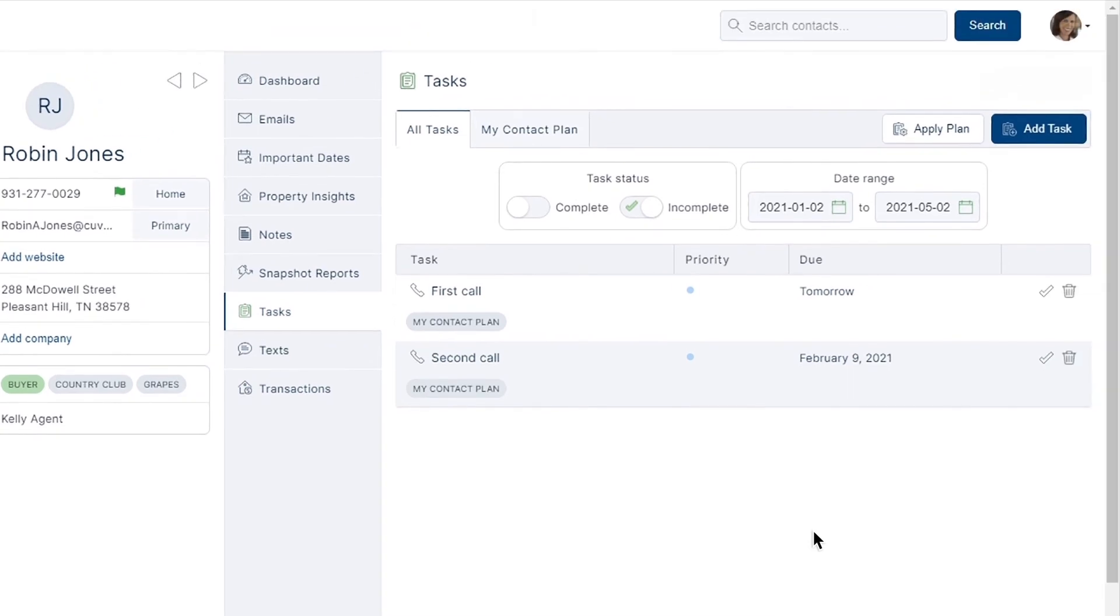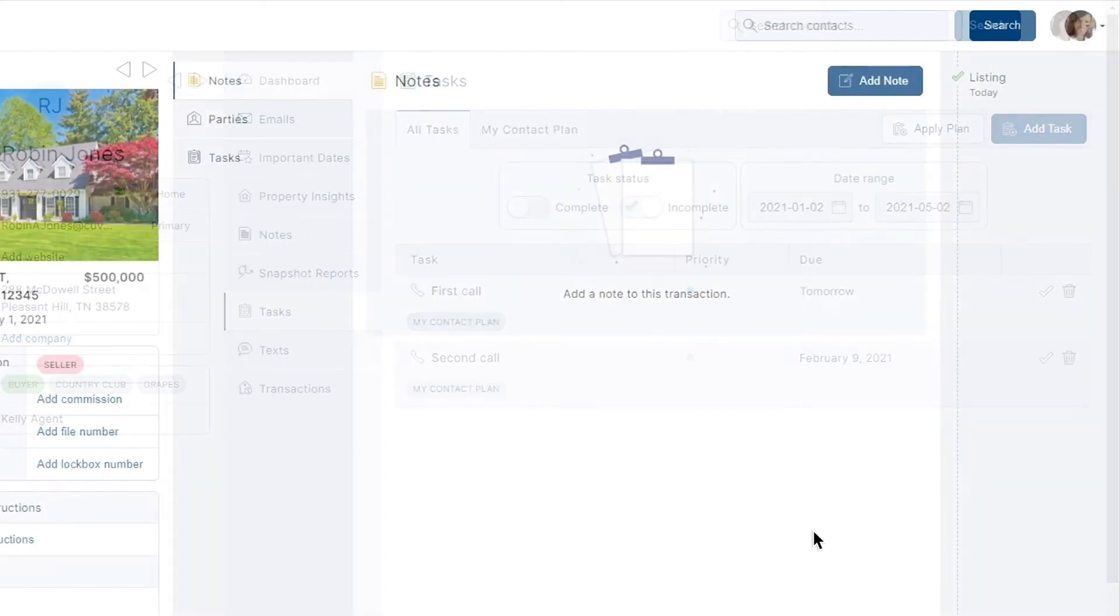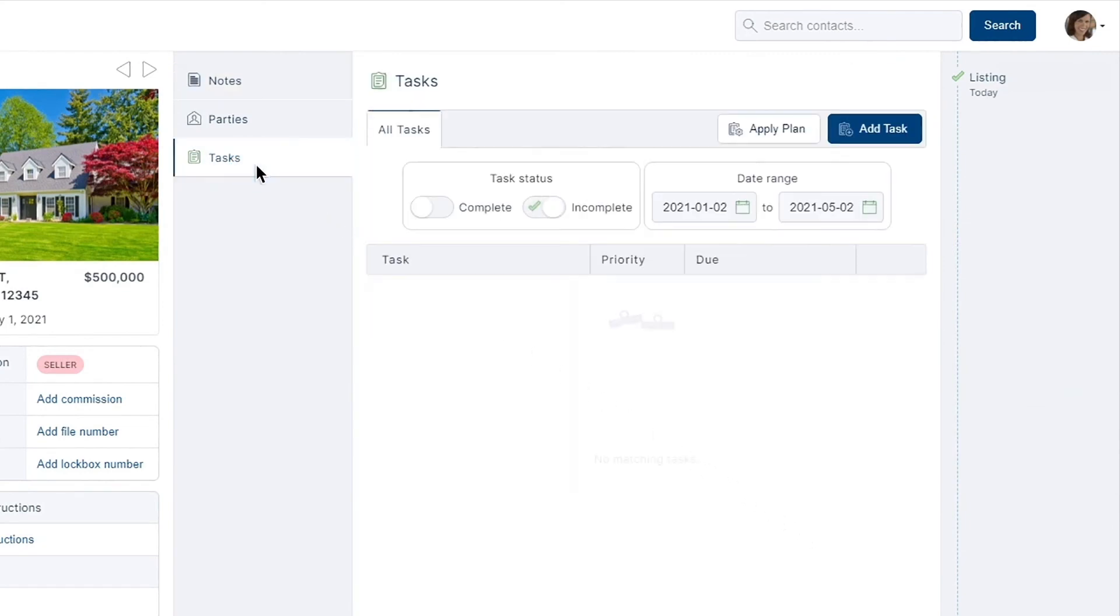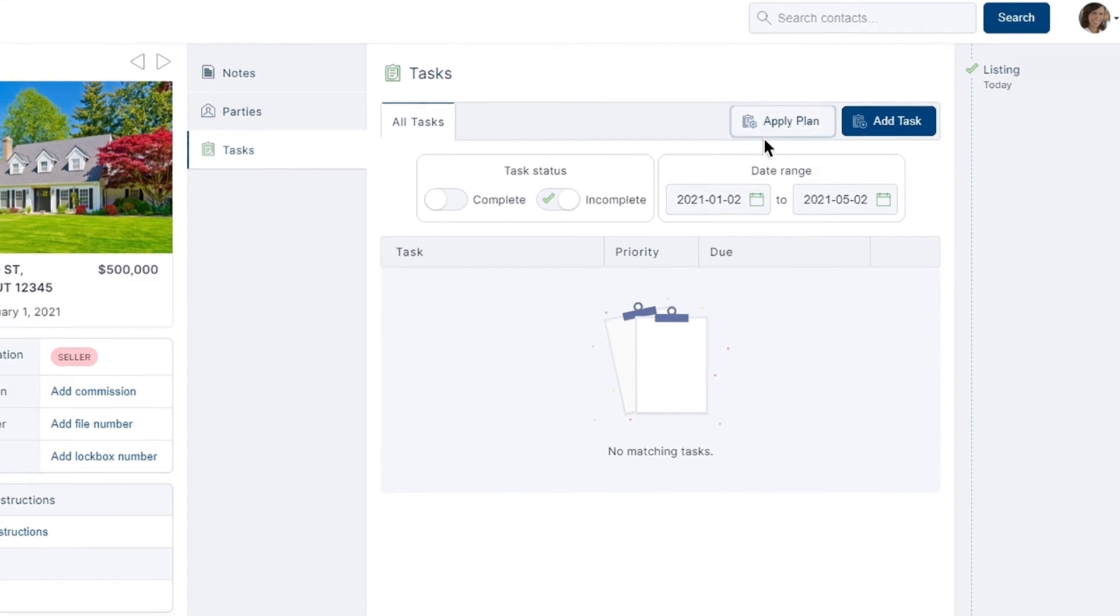You'll also be relieved to know that the process to assign your task plans to a transaction is equally as easy. To begin, head into your targeted transaction and select the task tab. Once chosen, we'll mimic the same process as before and select apply plan.